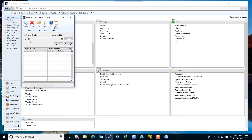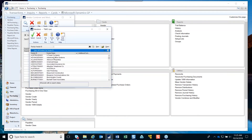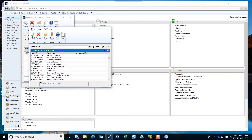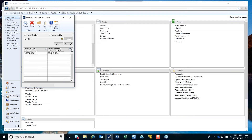To use the combiner, go down and select the source vendor, pick the vendor you want to combine it into, and when you click Process it will combine the source vendor into the destination vendor. Basically, what that does is combine all historical and current transactions — it renames the vendor ID for all those so that you would no longer have the source vendor in the system.